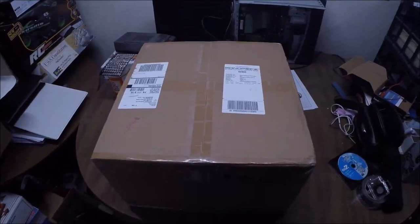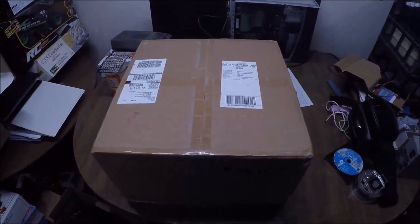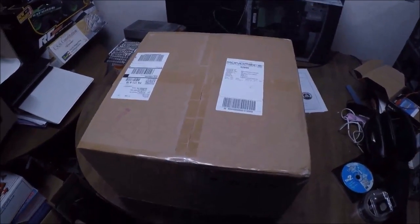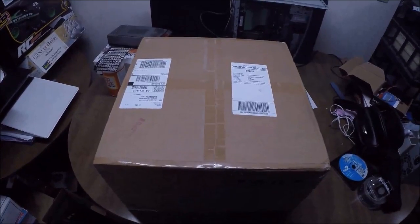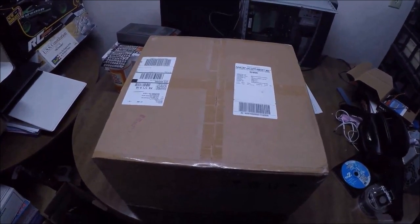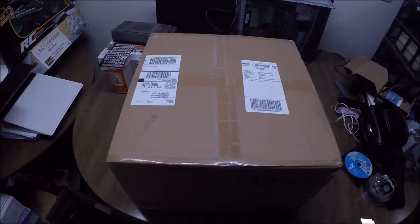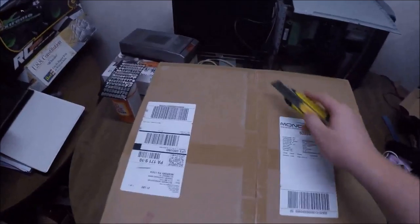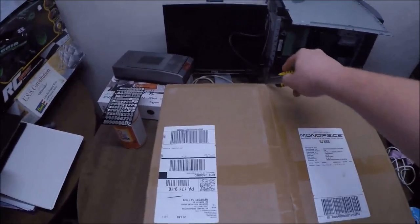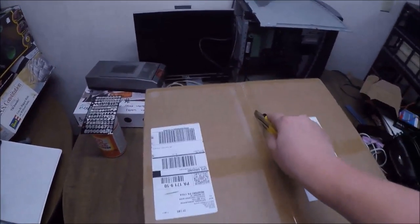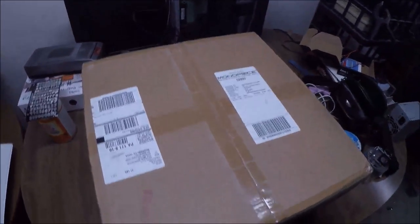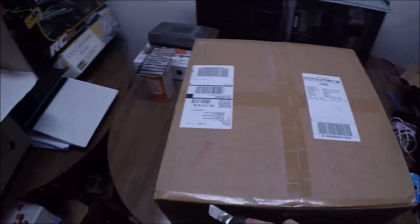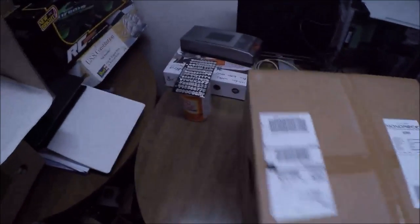Hey everyone, so I got this package here and I'm really excited to open it up. This is a Wanhao Duplicator i3 from Monoprice. Just came in the mail today, so I'm gonna open it up. Let's get it out here and take a quick look at it.